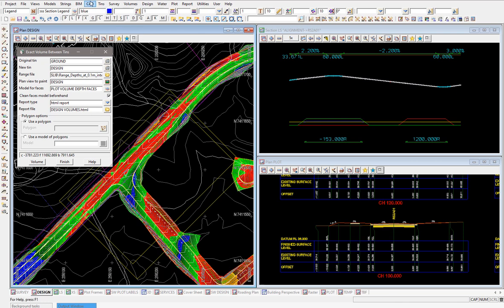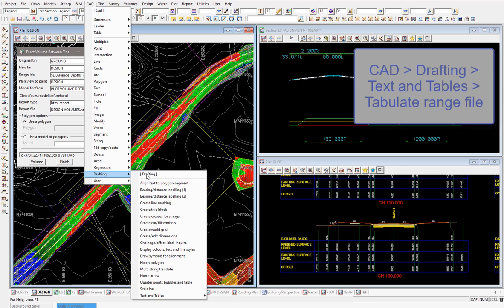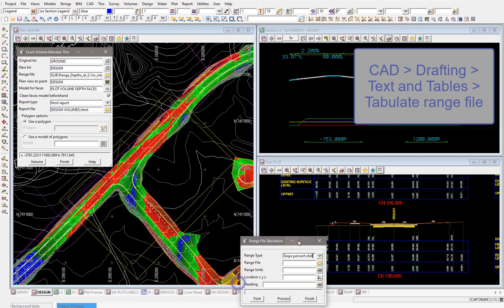I've got my volume report that's been produced and that's coloring it up nicely there. I want to then create some sort of table to match that, so I'm going to come under CAD, drafting, text and tables right down the bottom there, and it's tabulate a range file.